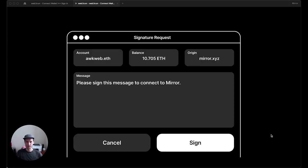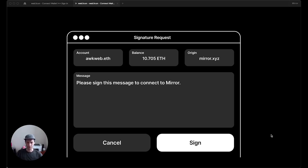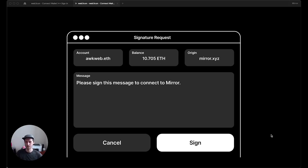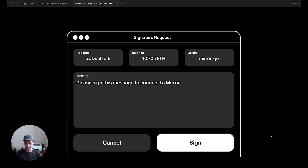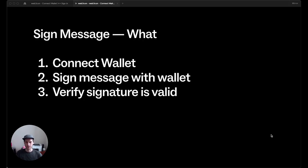So that brings us to an evolution, which maybe you've seen before, is you connect your wallet to a Web3 app and then you're asked to sign this message. And the message is usually text and it says something like, please sign this message to connect to Mirror. And so you sign it. What is this for from first principles? Well, you connect your wallet, you sign the message.